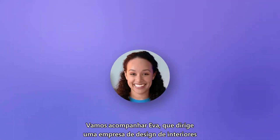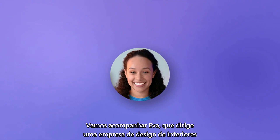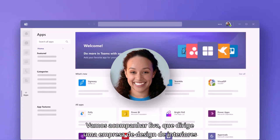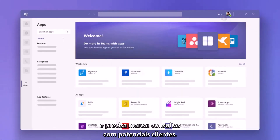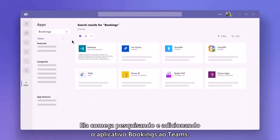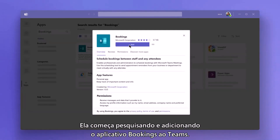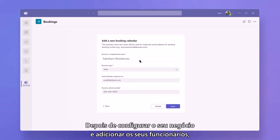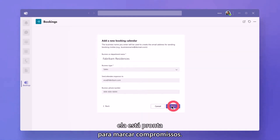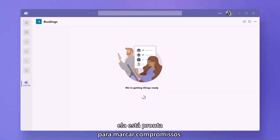Let's follow along with Eva, who runs an interior design firm and needs to book consultations with potential clients. She starts by searching for and adding the Bookings app to Teams. After setting up her business and adding her staff, she's ready to start booking appointments.